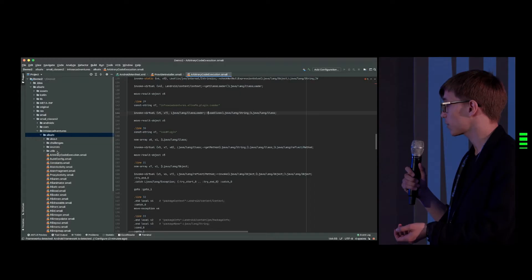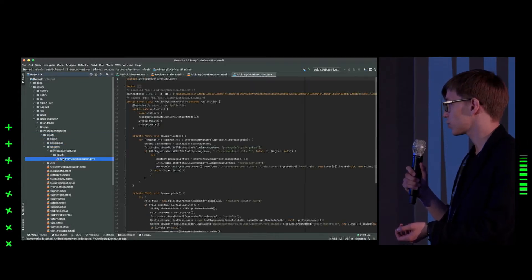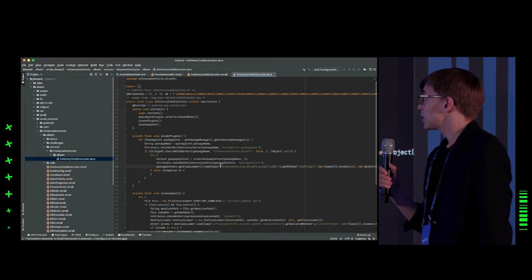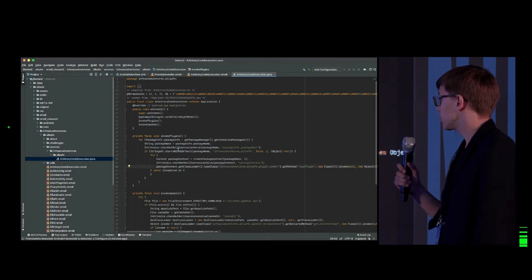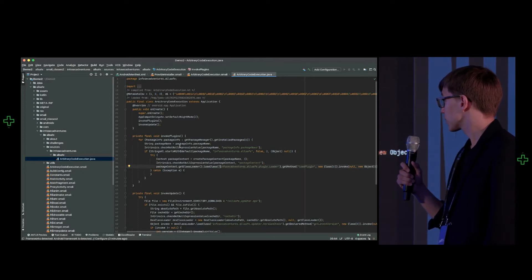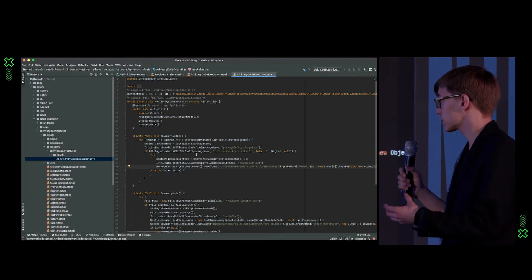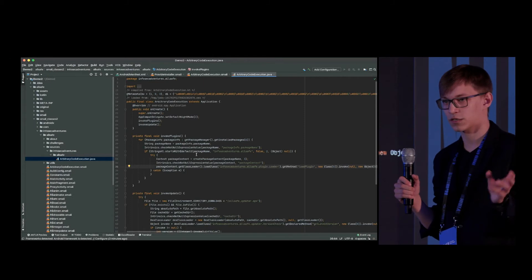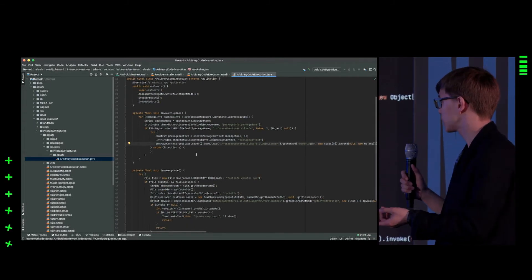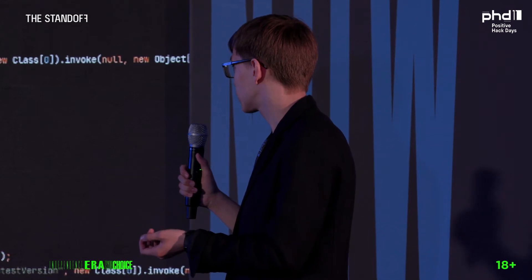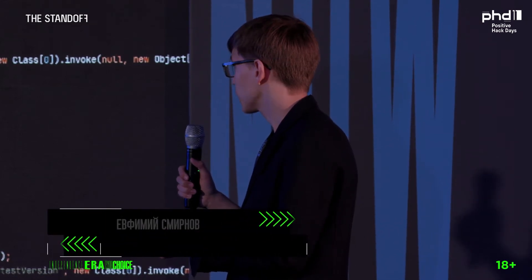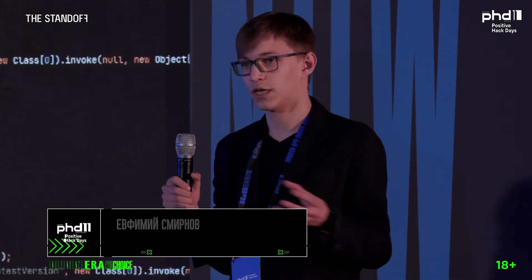We open the arbitrary code execution file, and through the D parameter we look at where the file should be. Here we can see that we have the 'starts with' check — the package name has been checked. Then we call the correct login, and that makes it clear which exploit to write.